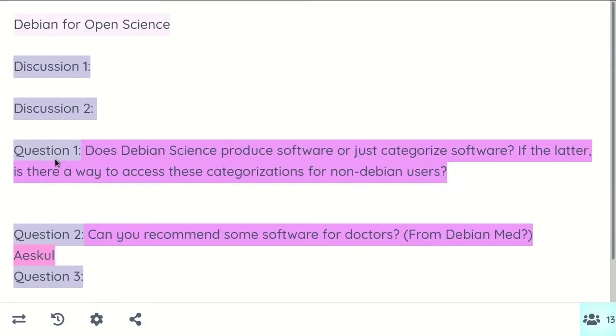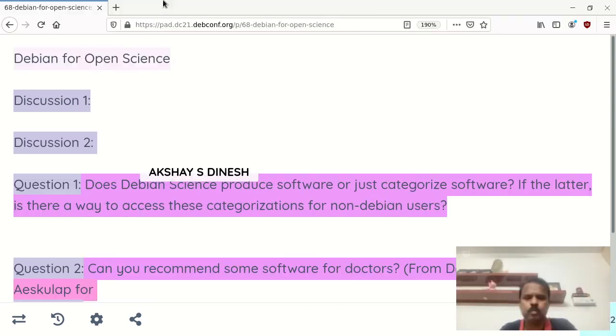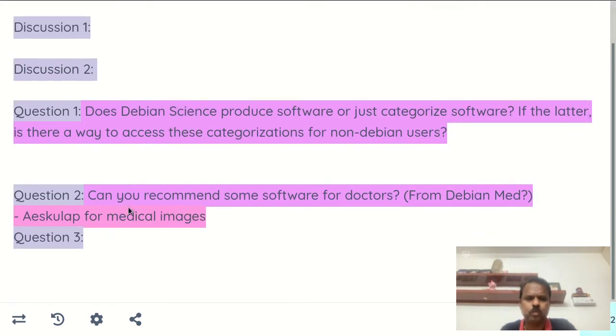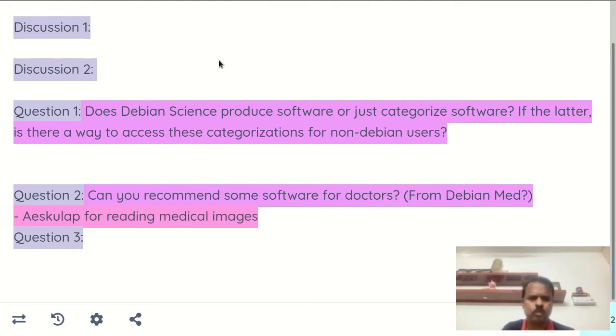Mostly bioinformatics software can be recommended. Someone is pointing out a tool to read medical images and also in DICOM or other medical-oriented formats.